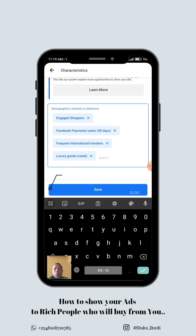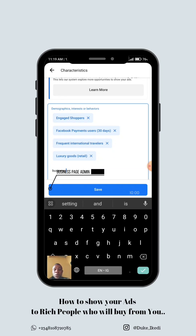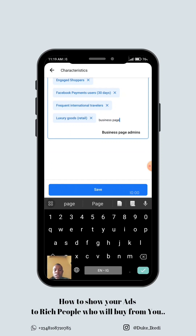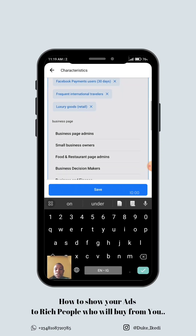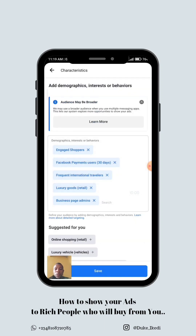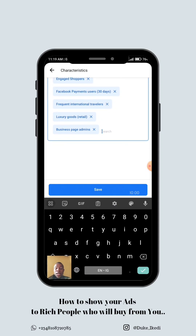The next trick I normally use is 'Facebook Business Page Admins.' People who own a business are normally well-to-do, they are rich. Most of these page admins are the real owners of these businesses. So that means they have money — that's the logic behind it. You are likely targeting people who have deep pockets to buy whatever it is you are selling.